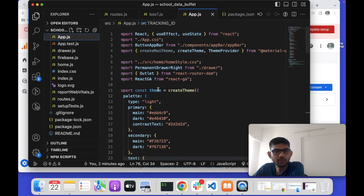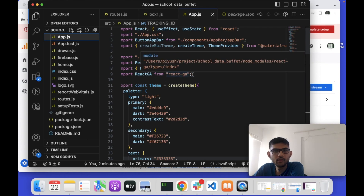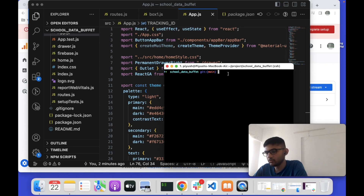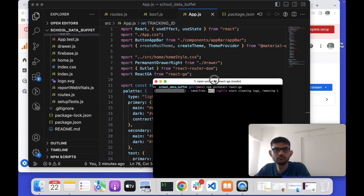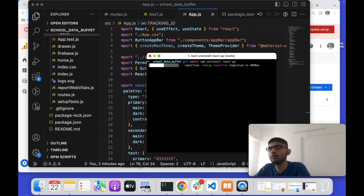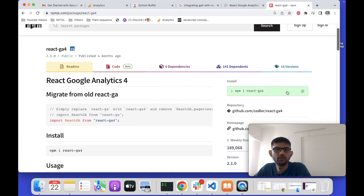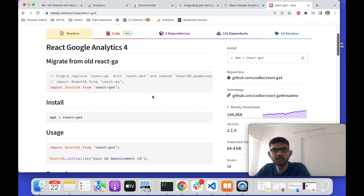In my React app's package.json, I have already implemented Google Analytics using the Universal property — the older version. So first I will remove this dependency. To remove it, I will run npm uninstall and remove that react-ga package.